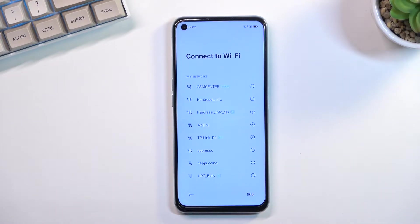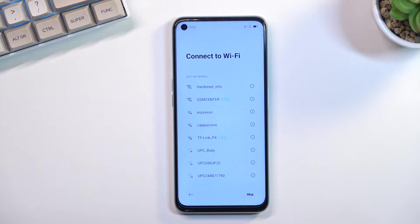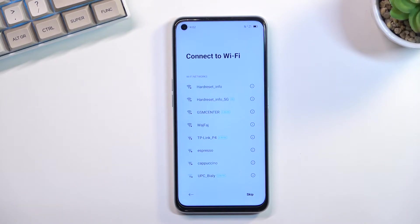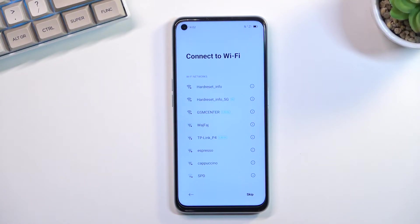Moving on to the next page, we can connect to Wi-Fi. By either inserting your SIM card or connecting to Wi-Fi you will have the ability to log into your Google account throughout the setup process. If you choose to skip both of them like I will, then the Google login page will not show up during setup, though you can later change that in Settings. Additionally, date and time usually isn't set automatically when skipping this step.